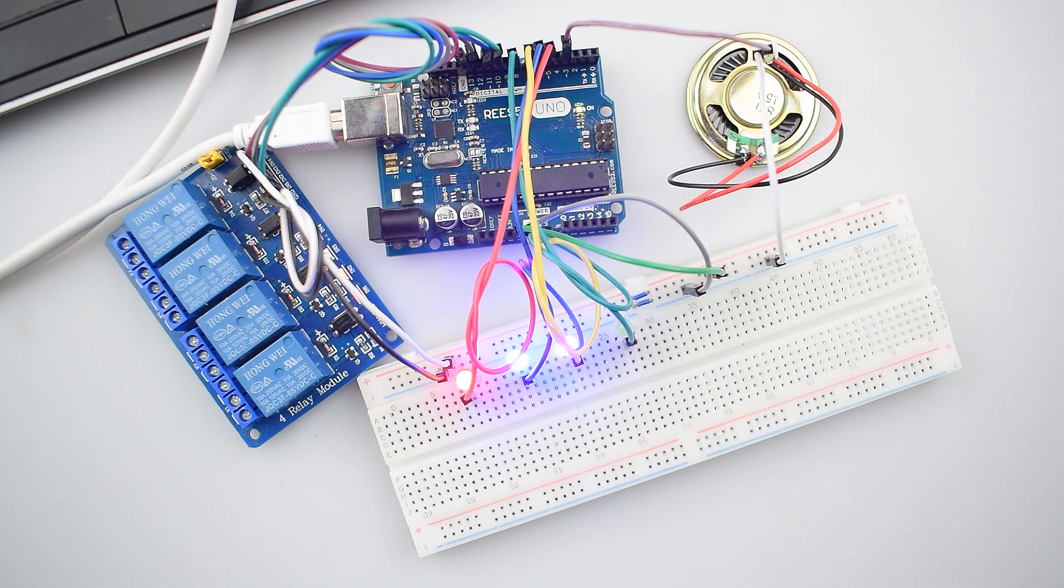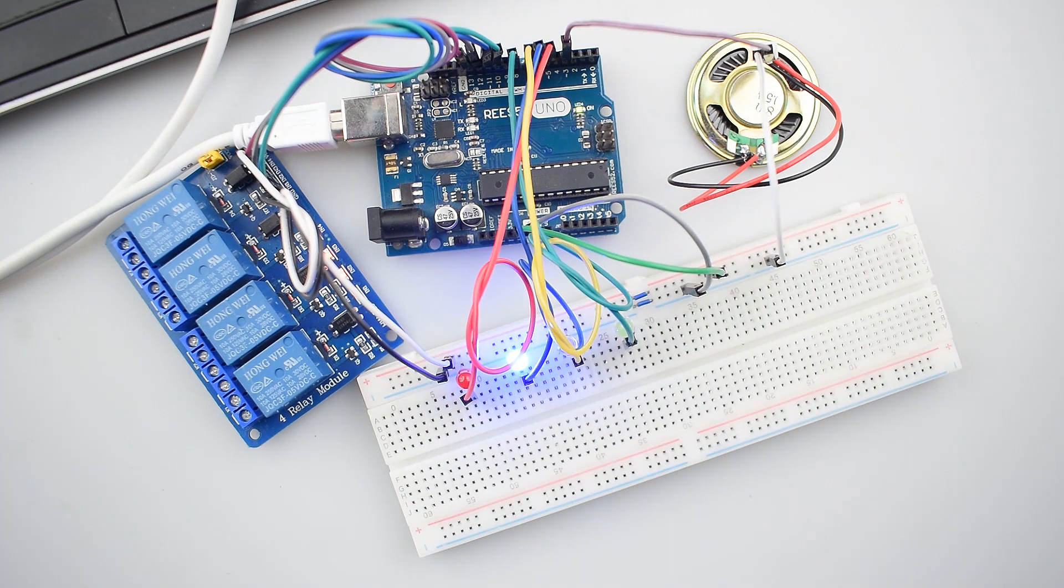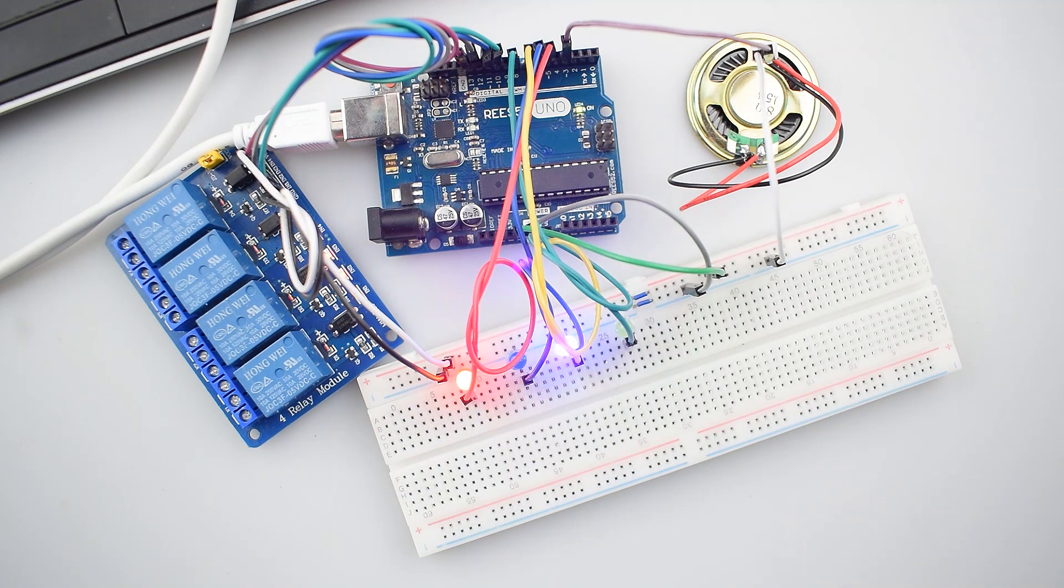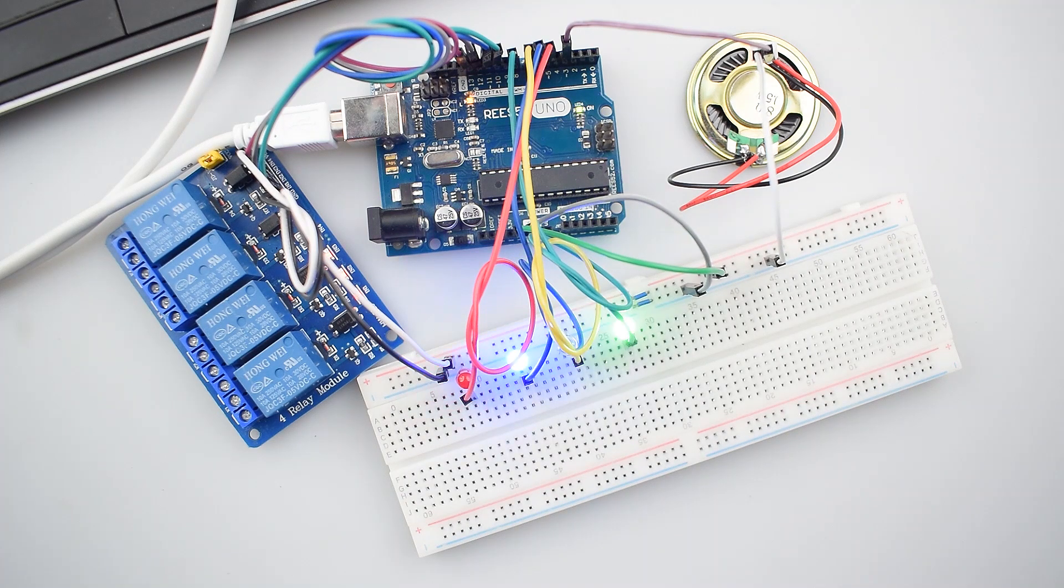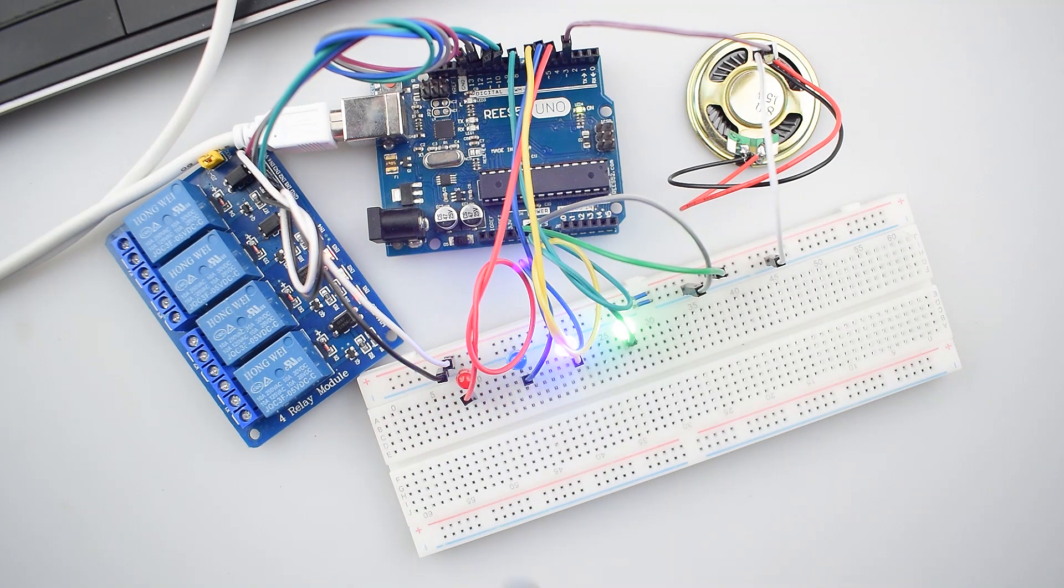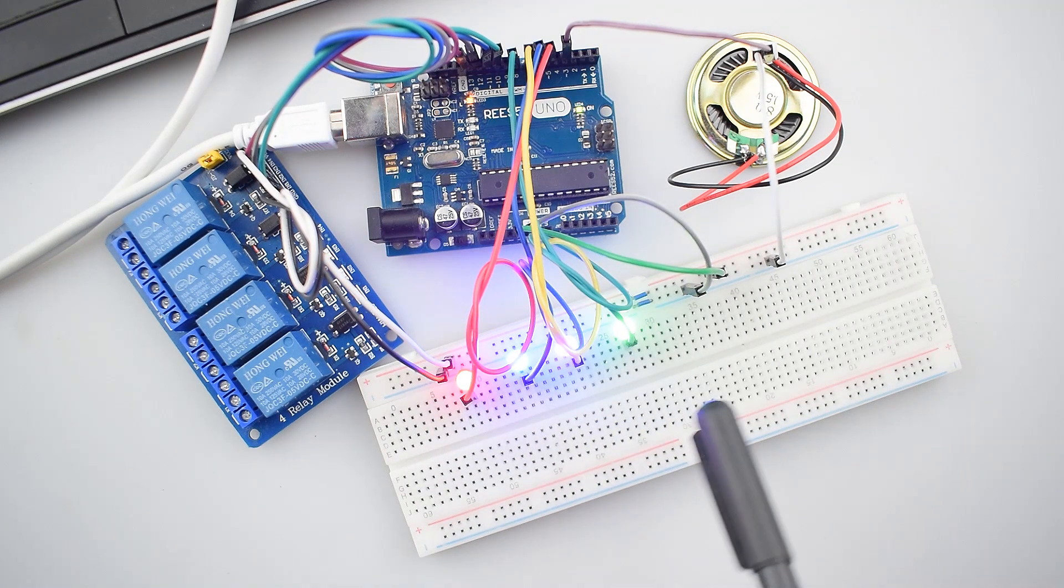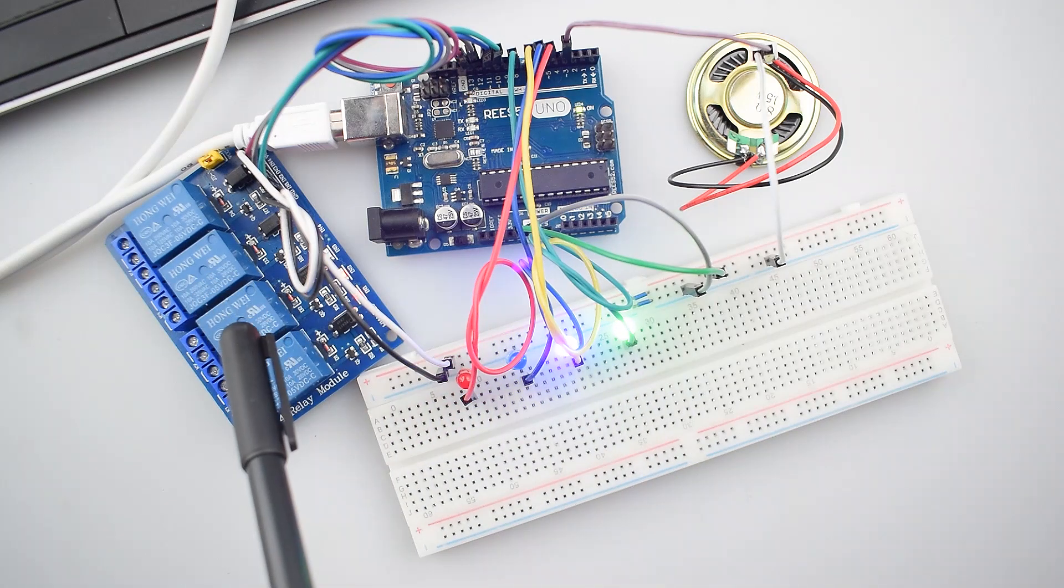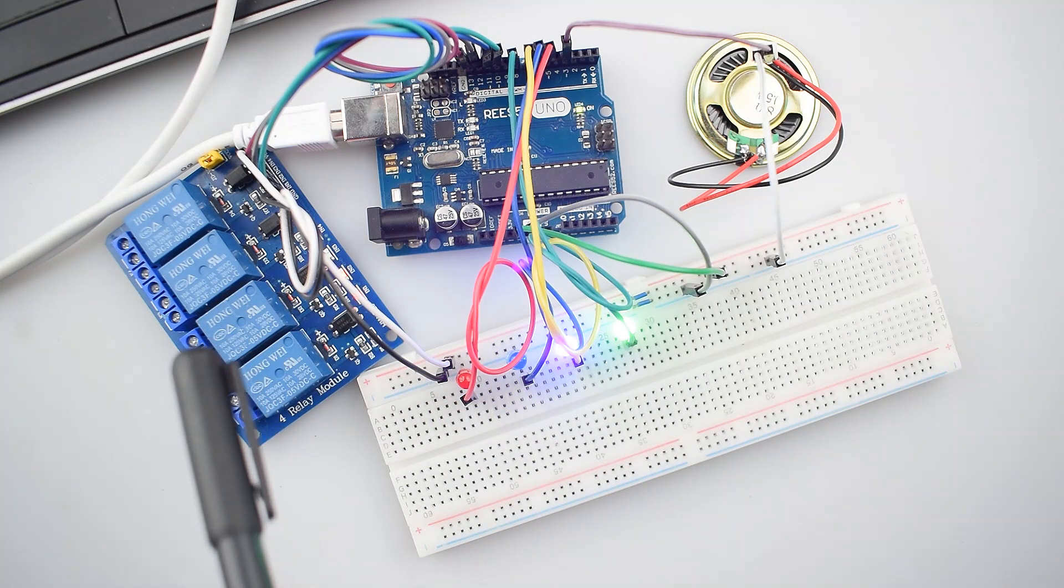So as you can listen to the beats of song Despacito. All the LEDs are blinking and the output of the relay is according to the beat.